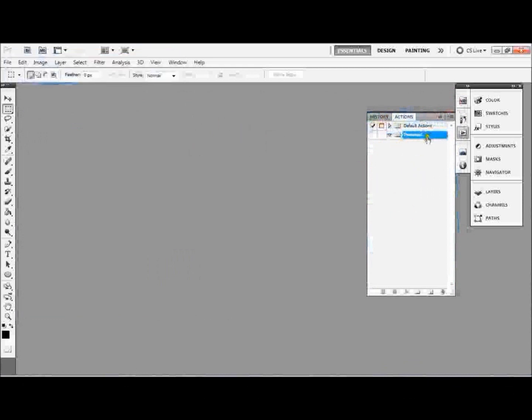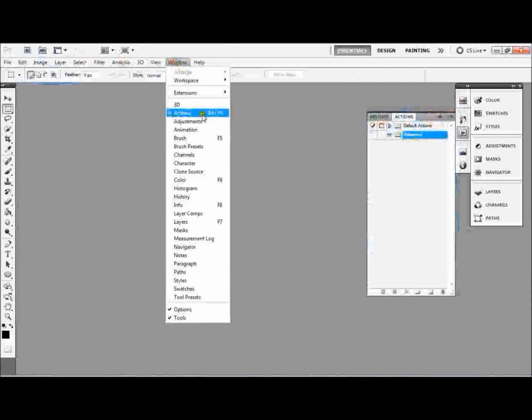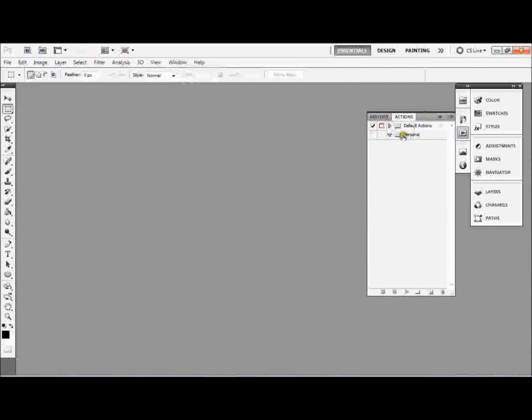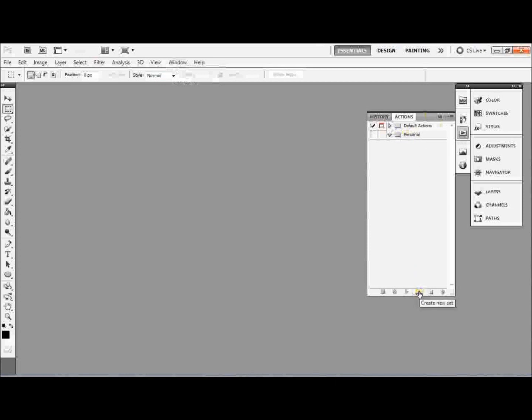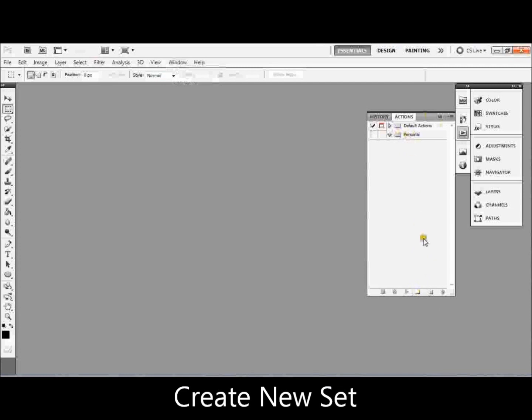So what I'm going to do is create an action. I went to Window and Actions, you see I've already got it highlighted, and it opened up over here. Now I've created a new folder, you just do that here, and it says create new set. I just called it Personal, that means that whatever I put in here I've made these myself.